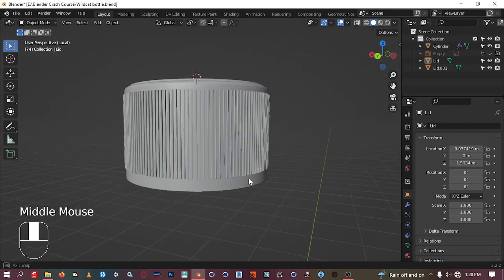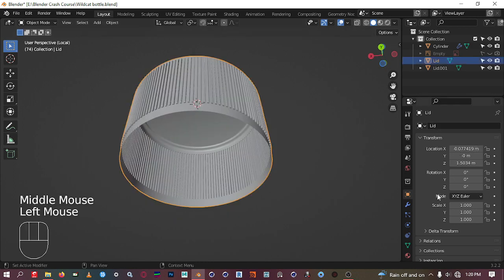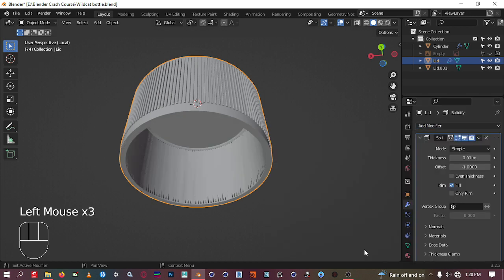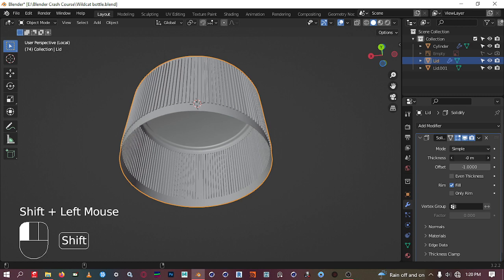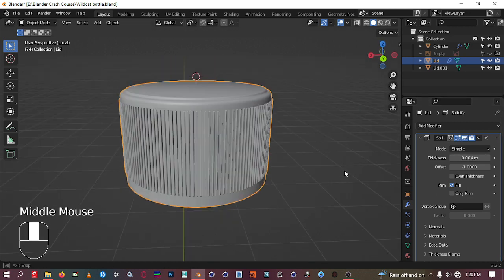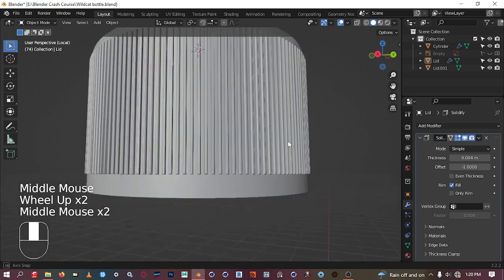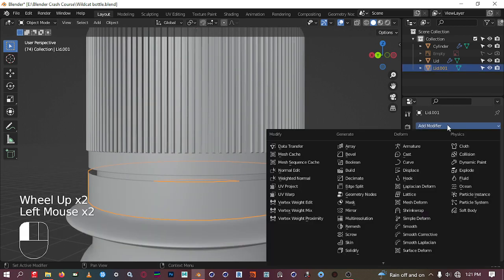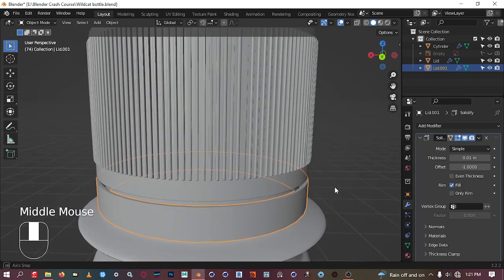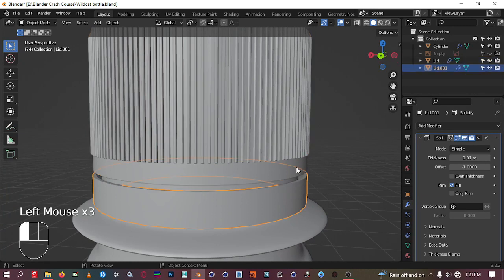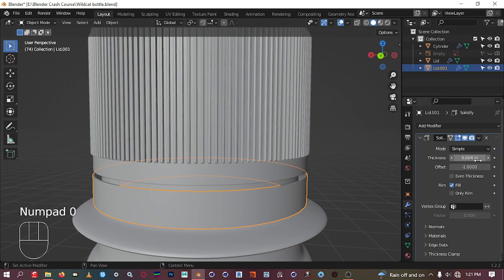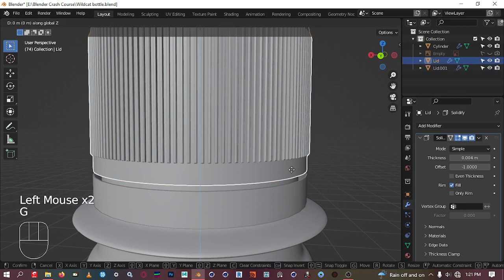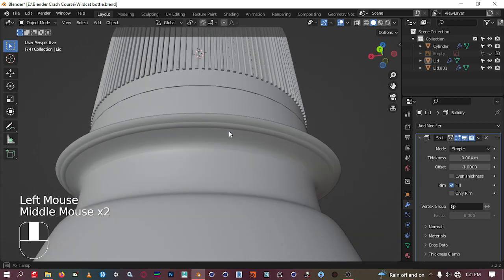We can add a solidify modifier to this as well. In the solidify modifier, bring the thickness down — we don't want it to go outward, just inward. Set it to about 0.004. Then hit slash to bring back the full model and add a solidify modifier to the lid as well, also at 0.004.